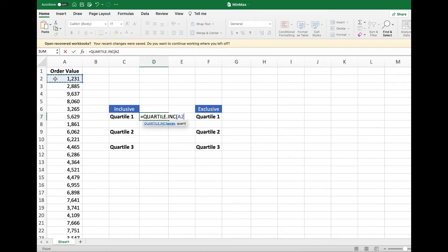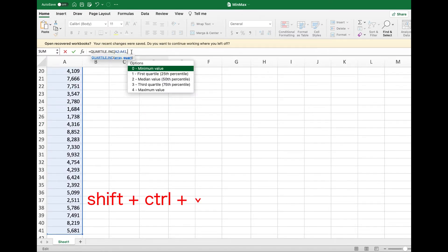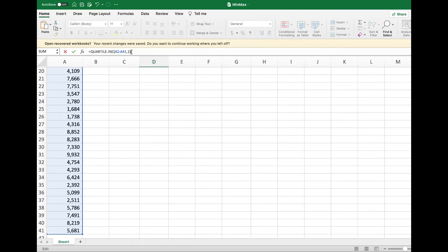Click on the first cell, holding down the control key and shift key, and hit down arrow. It takes us to the cell A41. Now let's type 1, which is the lowest Quartile values.